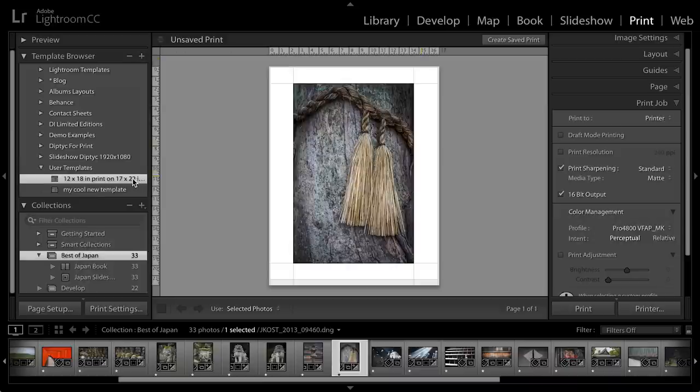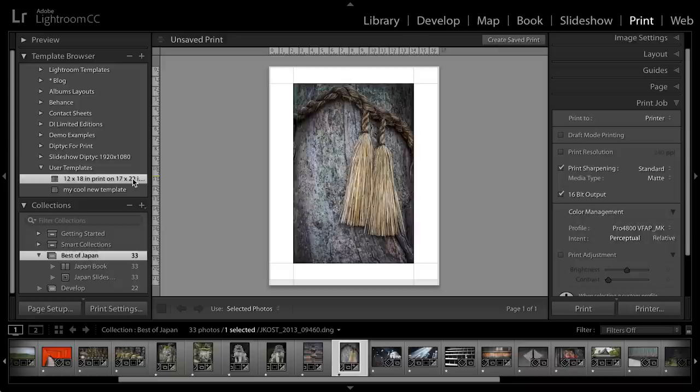If I wanted to use this template with this specific set of images, then I could create a saved print. So there you go, it's just that easy to print your image from Lightroom. My name is Julianne Kost. Thanks for joining me.